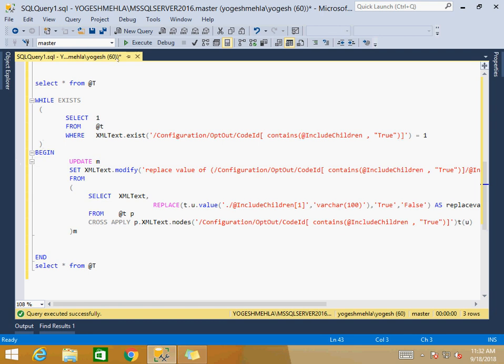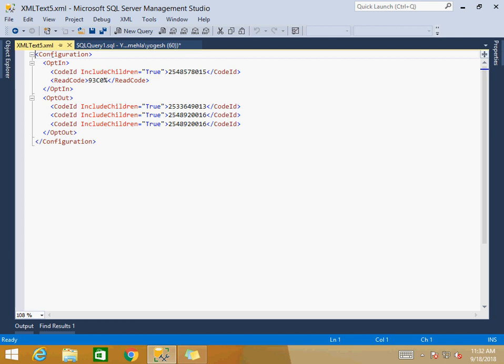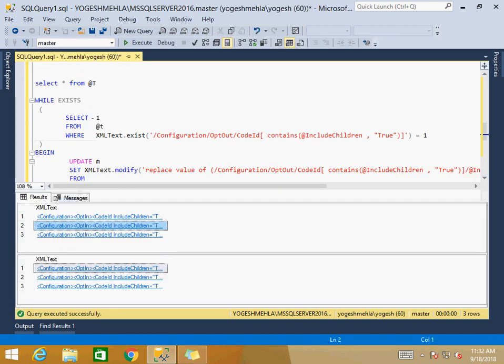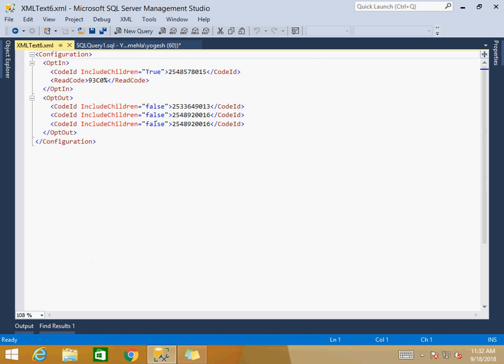Let us see the output — let us execute. The second record has three true values, and after the update all of them are converted to false.